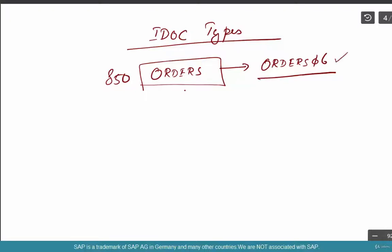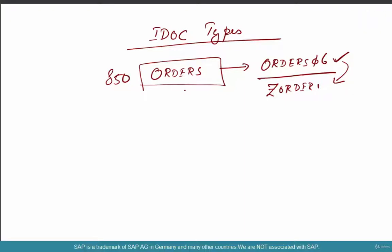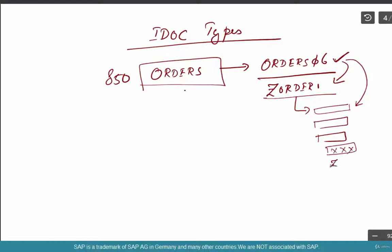Did you use ORDERS06, or did you use a custom Z-IDoc type like Z-ORDERS1? You could create your own IDoc type — you would copy from the standard one, but you could use a custom version. This is where real implementation experience is tested. The most common answers are: for orders, ORDERS06 was used, and for deeper EDI implementations, you would definitely have used a Z-IDoc type that includes all the segments from the standard IDoc type plus customized Z-segments.